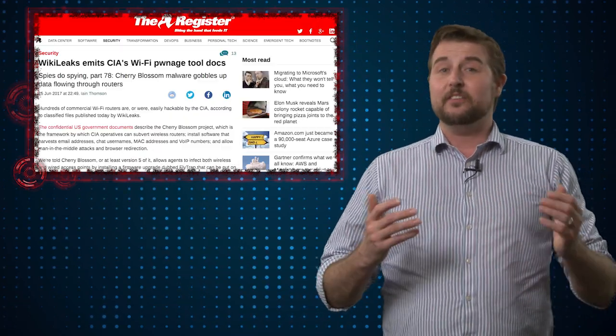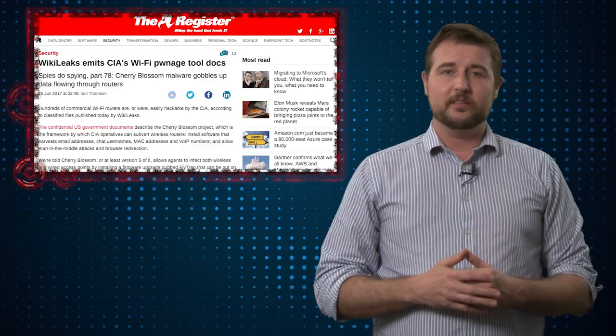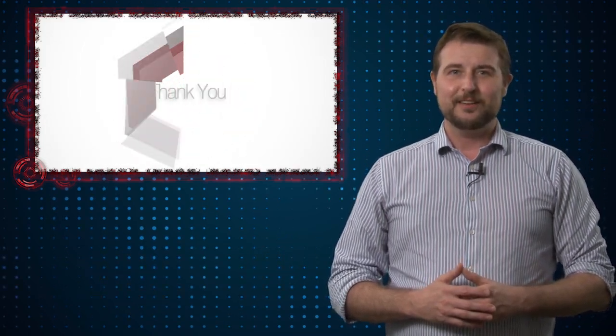In any case, there are a lot of stories about this Cherry Blossom CIA attack, so I figured I'd weigh in. That's it for today's story. Thank you for watching.